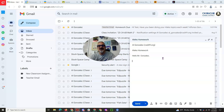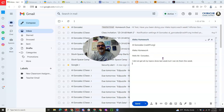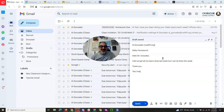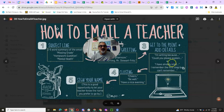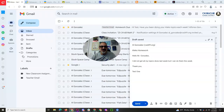Then get to the message: 'I did not get all my topics done last week, but I can do them this week.' Then close with 'Thank you.' This is an example of all five of these, and that's how you write a great email every time.